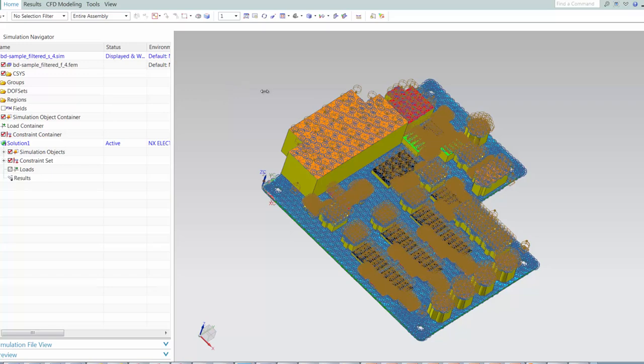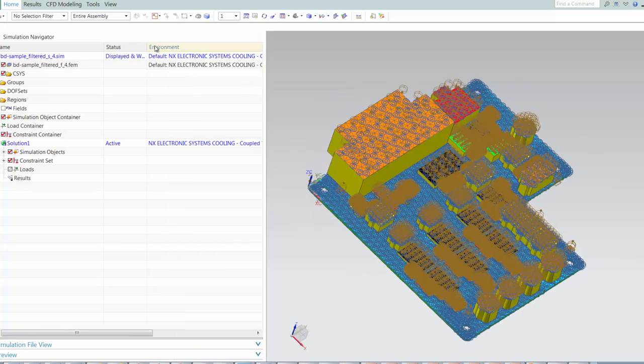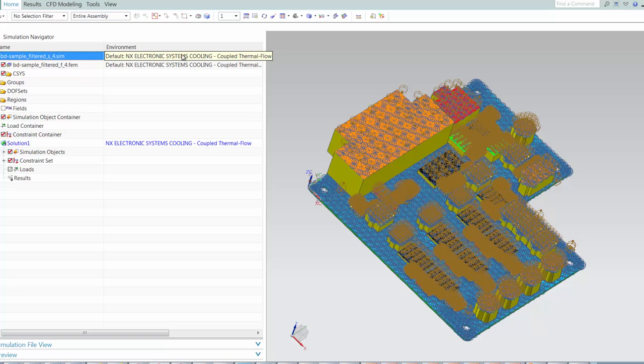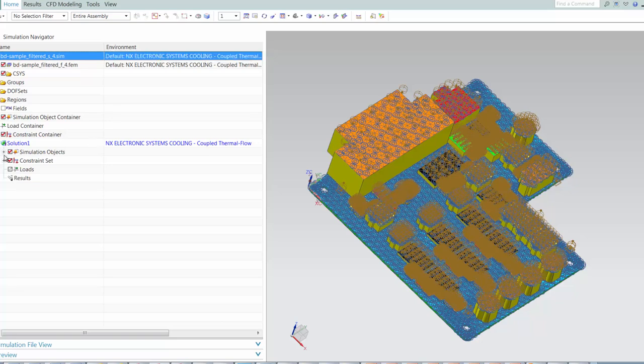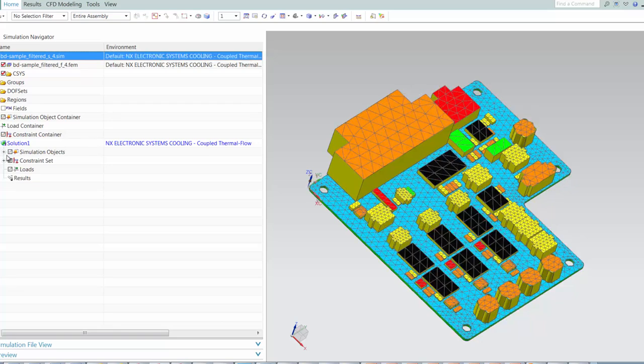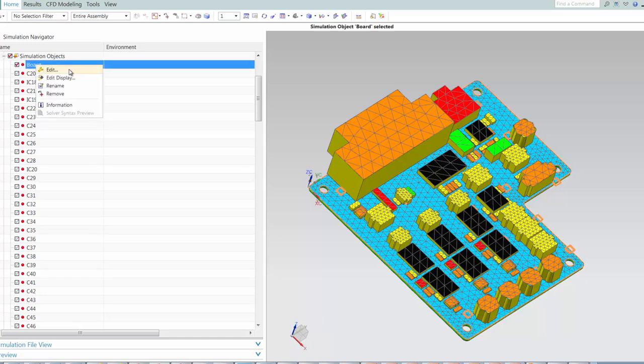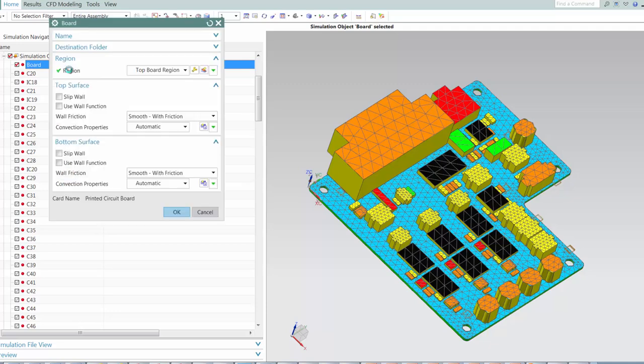You can note that this is a coupled thermal flow solution. When you view the board's properties, you can see that it defines a top and bottom surface of wall friction criteria used for fluid flow analysis.